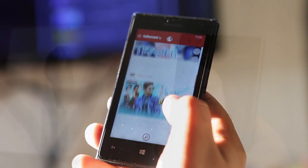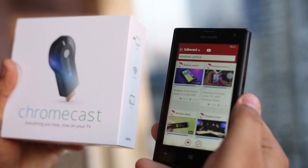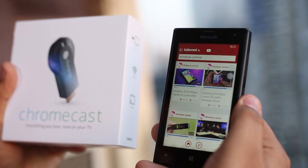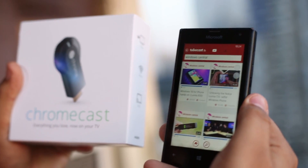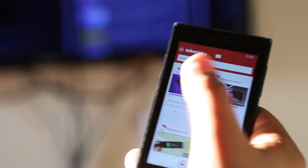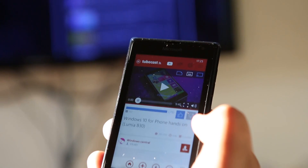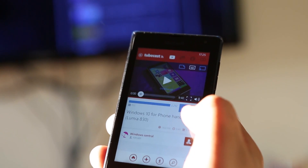But my latest crush is Tubecast, because it offers the ability to cast the YouTube video onto your TV screen using a Chromecast. There isn't a native app for Windows Phone, but Tubecast offers Chromecast support along with Apple AirPlay as well.